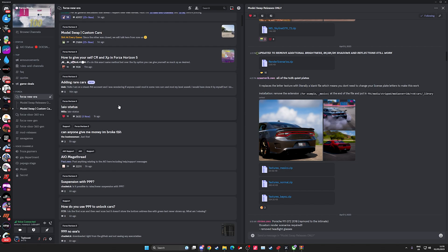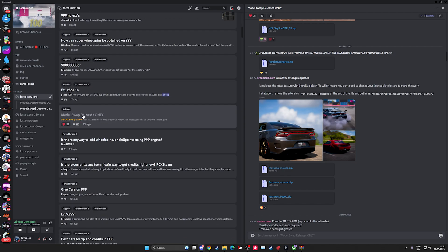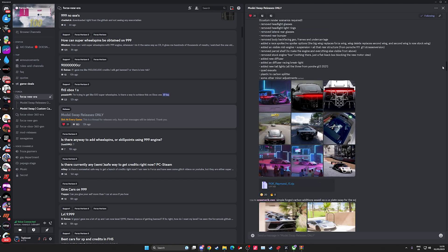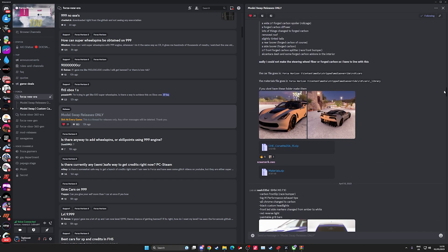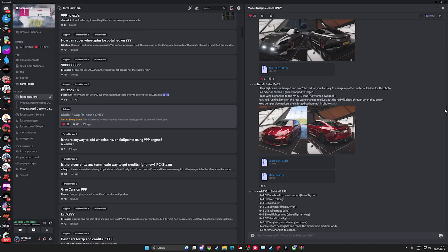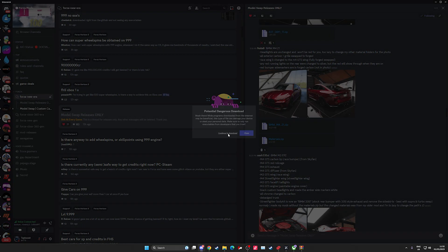Then you want to scroll down and you'll see a Mod Swap Releases Only section, and in here there are tons of different mods for the game which are awesome. For the video purposes let's install this one — we've got Forged Carbon and things like that. So we just go ahead and download.